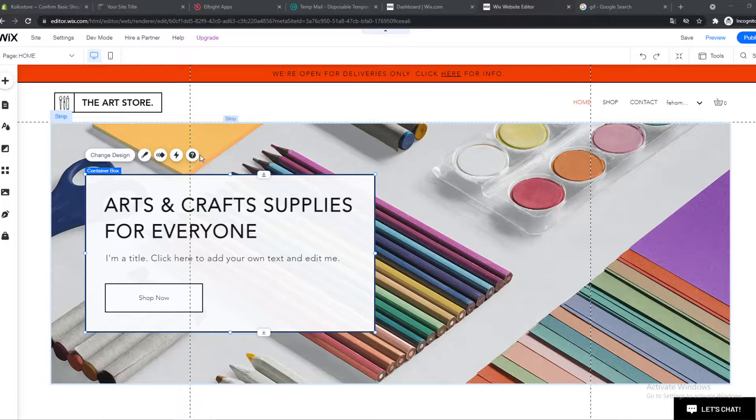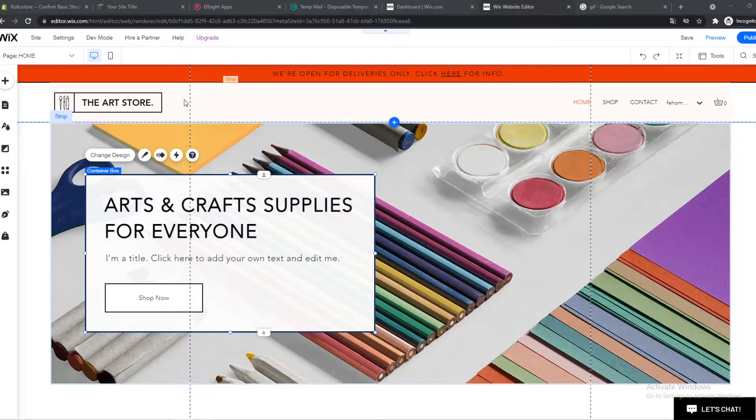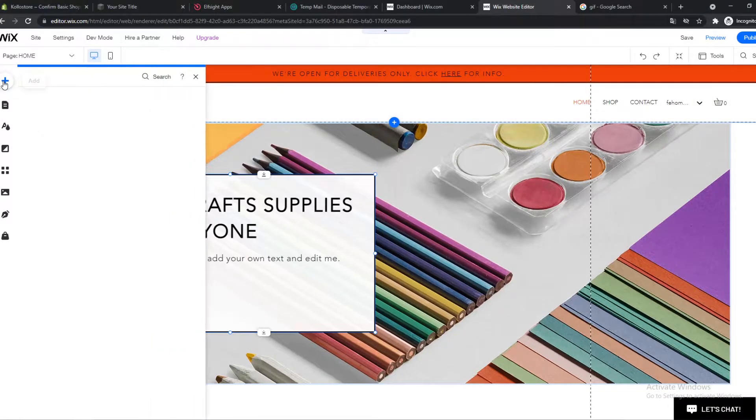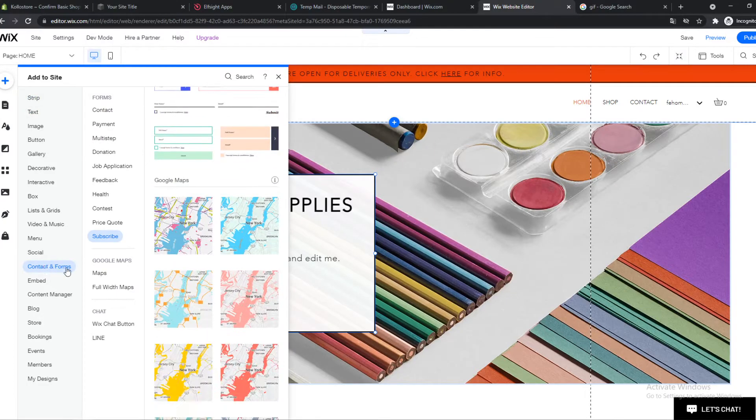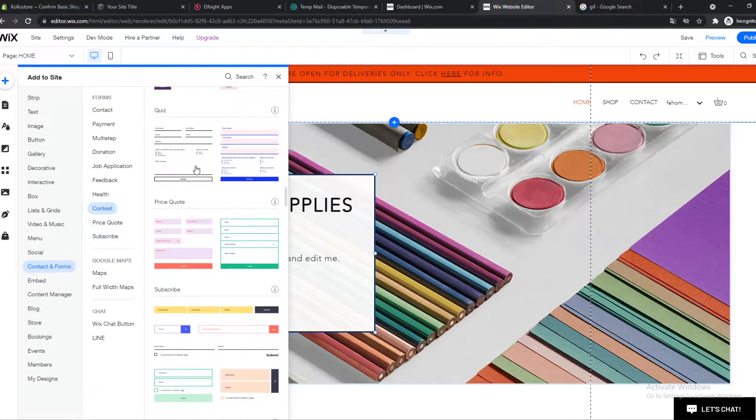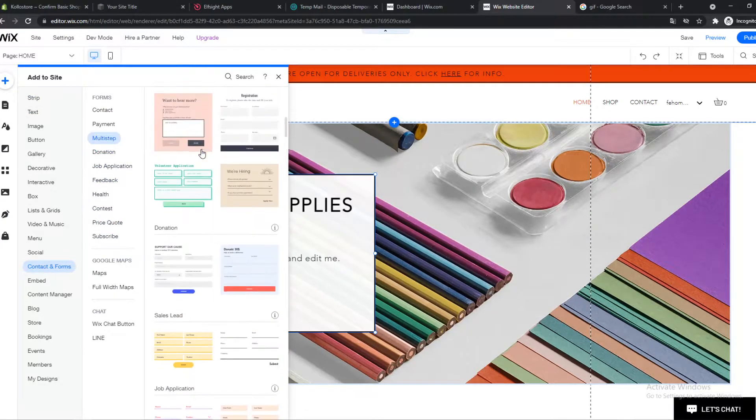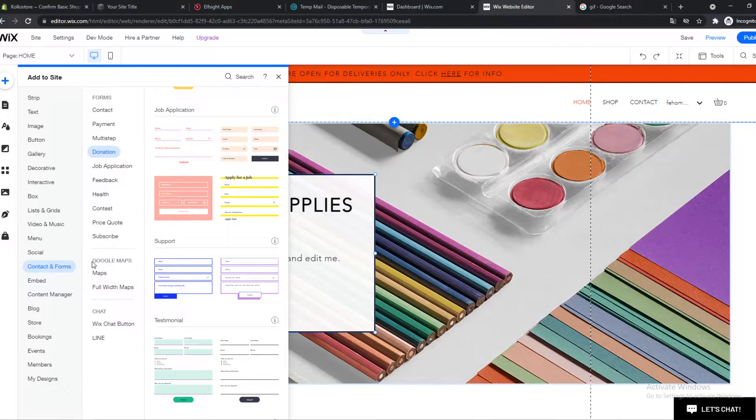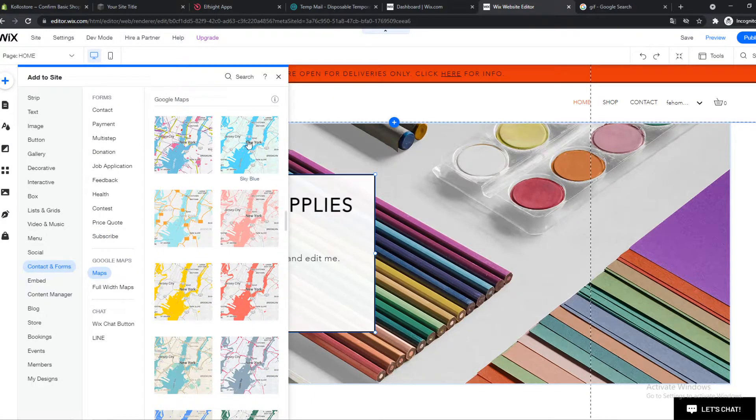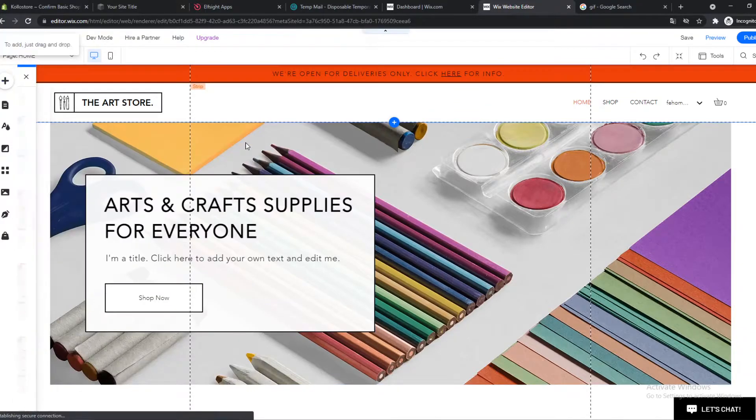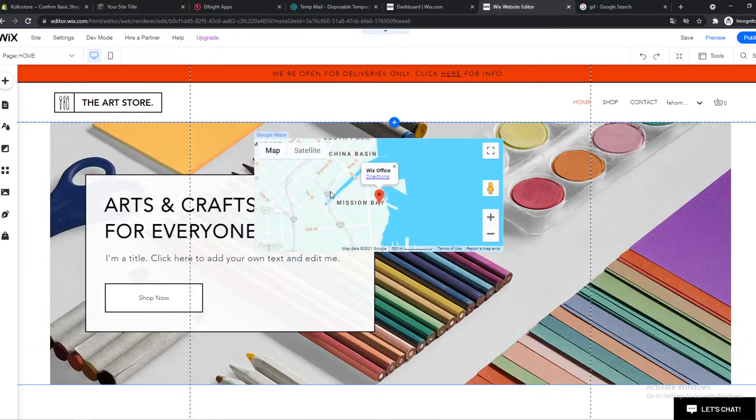Then hit the plus icon right here and go down to contact and forms. Here are all the contact and forms. What we want to do here - we see Google Maps - so make sure you go to Maps and select any map you want, for example the sky blue map right here.